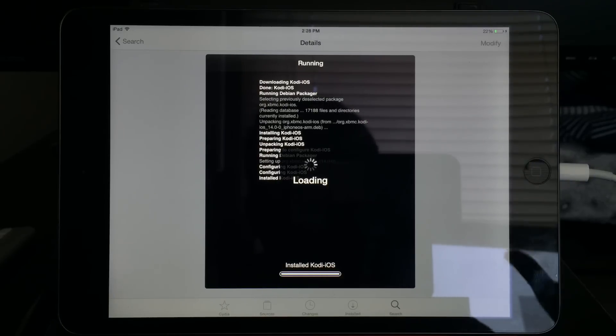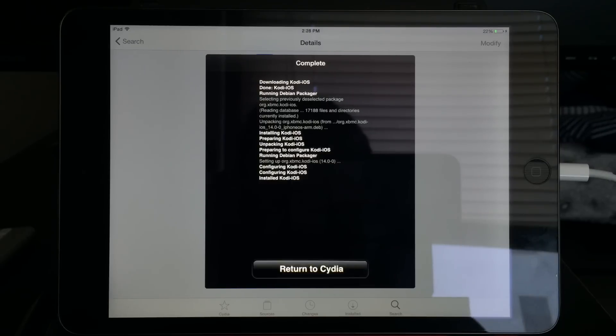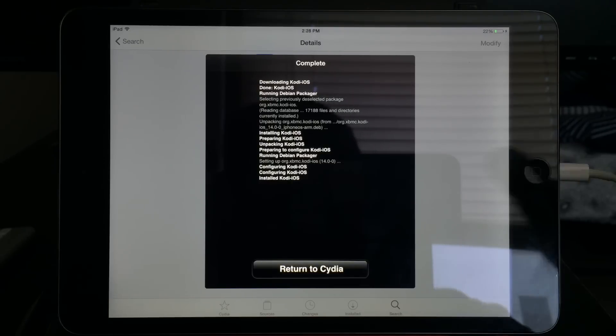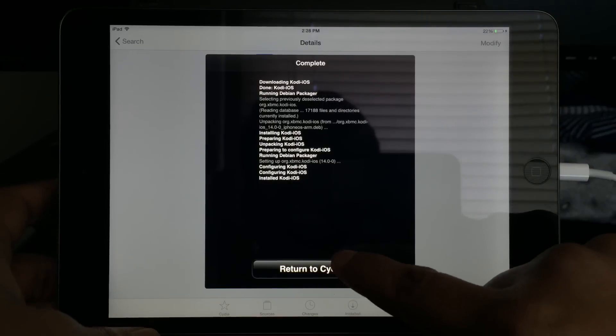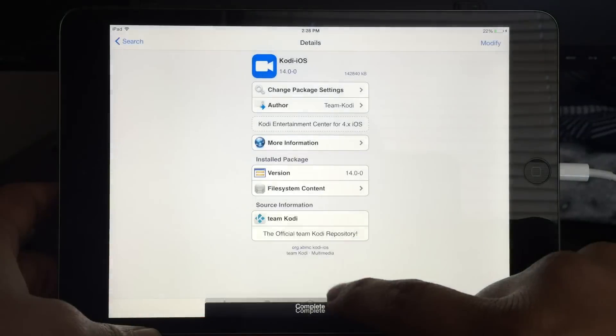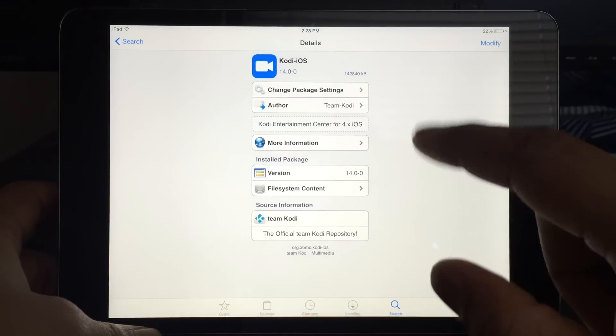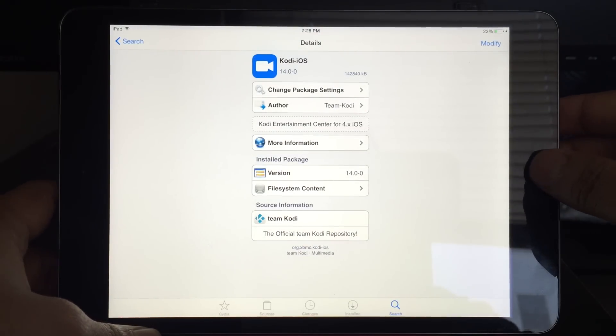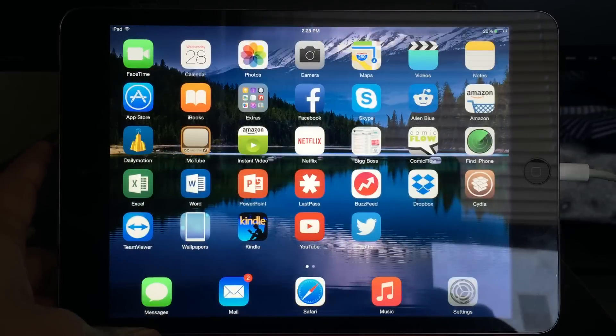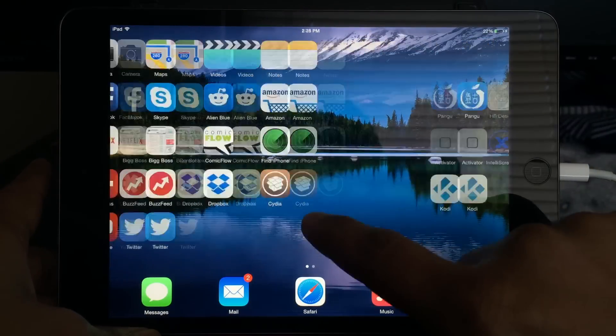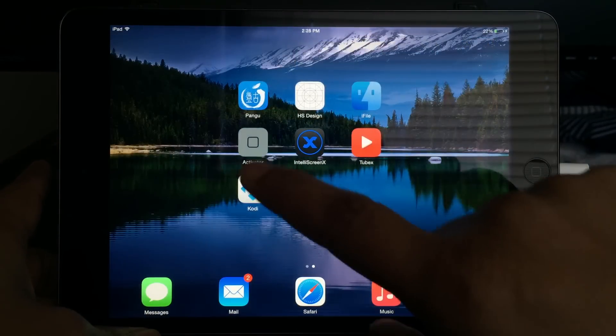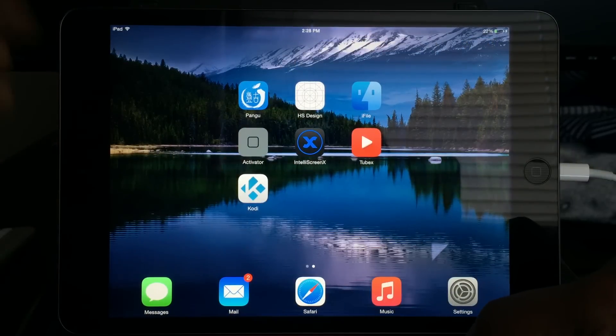Looks like the installation is done and any minute now we can go back to Cydia. Yeah, so here's the option return to Cydia. There you go, it's installed. I'm going to click on the home button and that should take me back. Go into my second screen and there you go, so that's the Kodi.